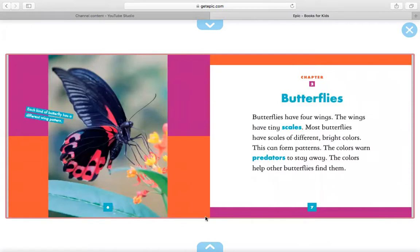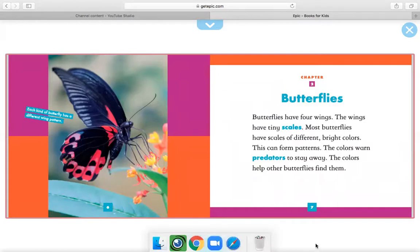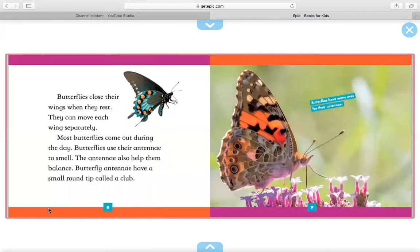Chapter 2: Butterflies. Butterflies have four wings. The wings have tiny scales. Most butterflies have scales of different bright colors. This can form patterns. The colors warn predators to stay away. The colors help other butterflies find them. Right here, it says each kind of butterfly has a different wing pattern. Butterflies close their wings when they rest. They can move each wing separately. Most butterflies come out during the day. Butterflies use their antennae to smell.